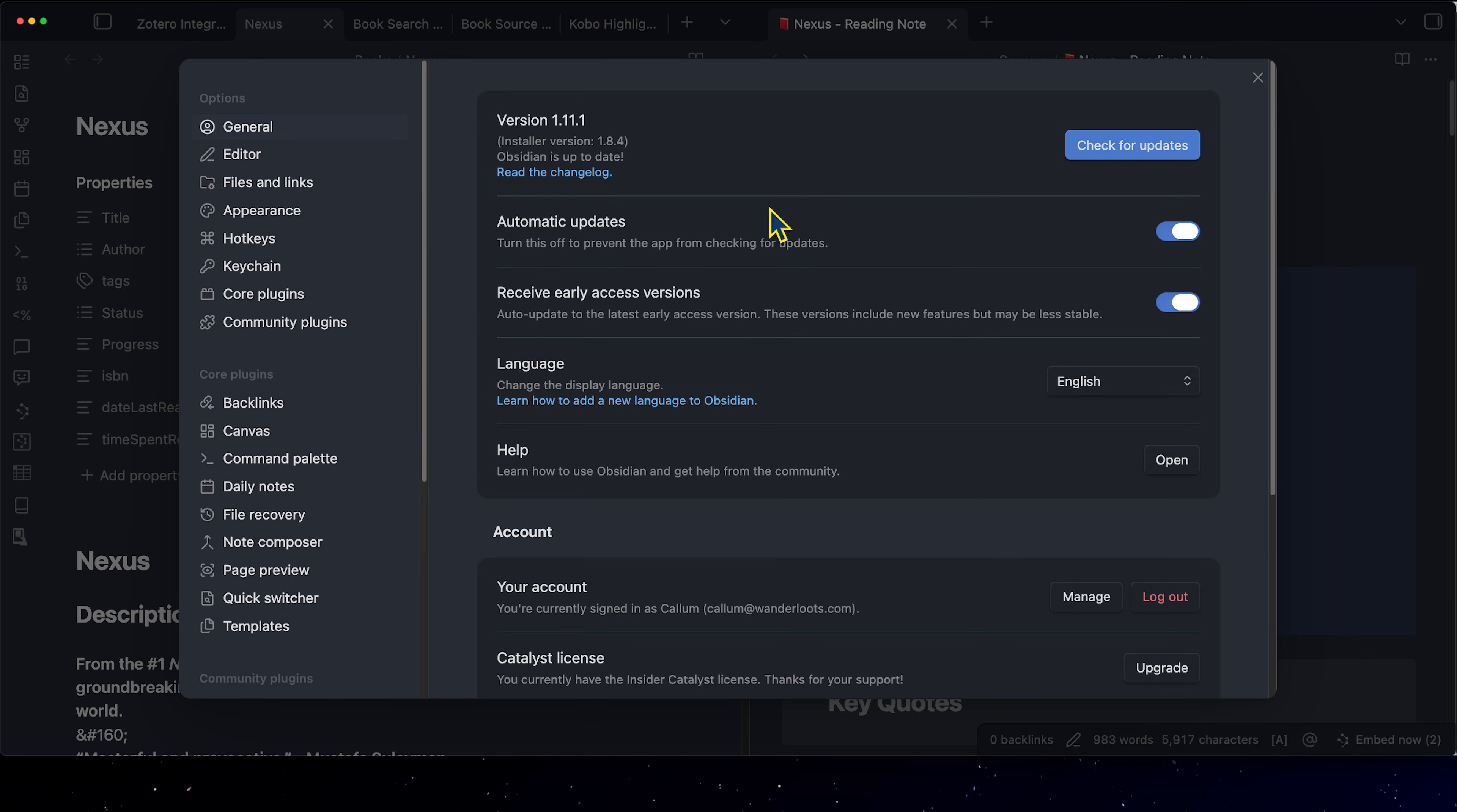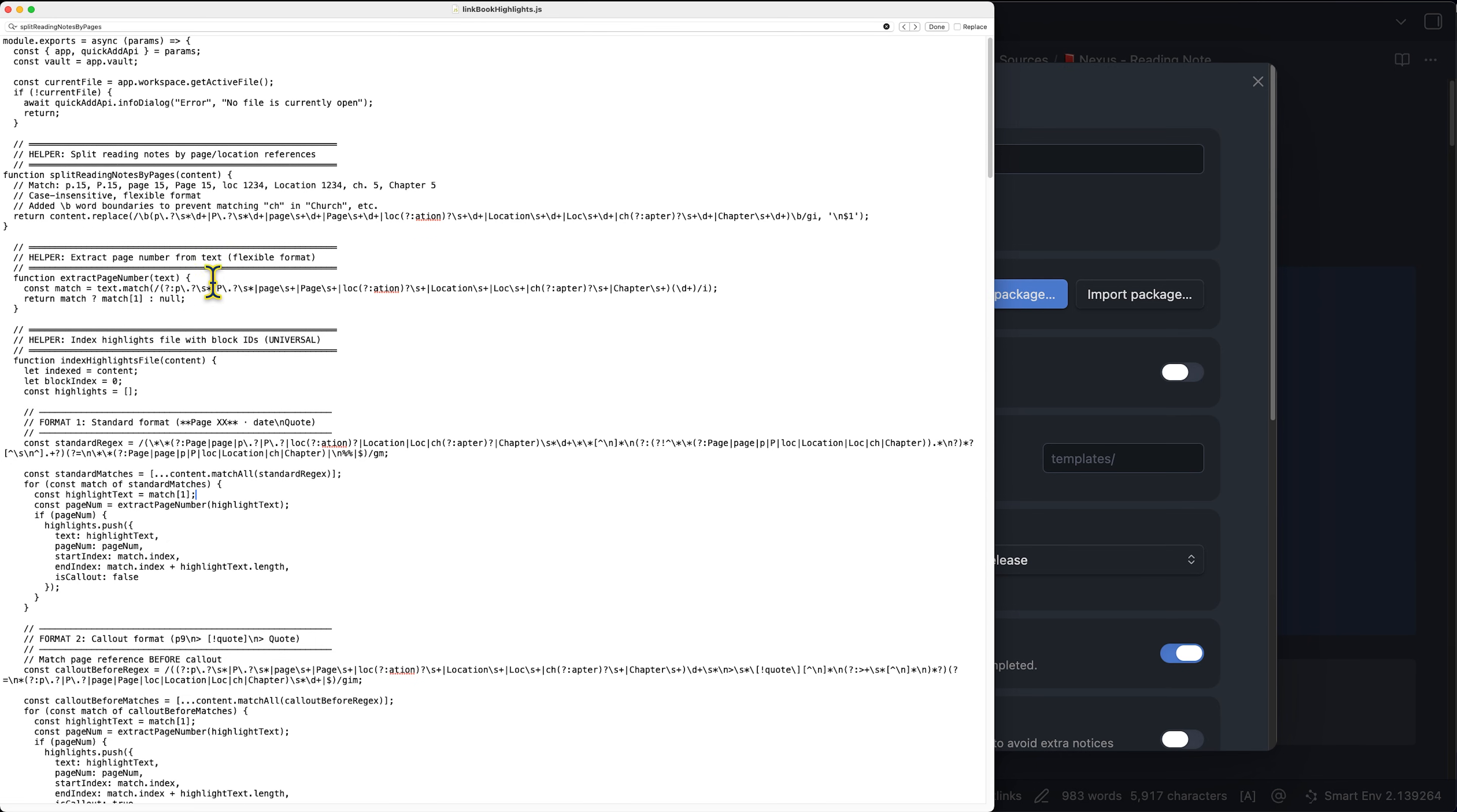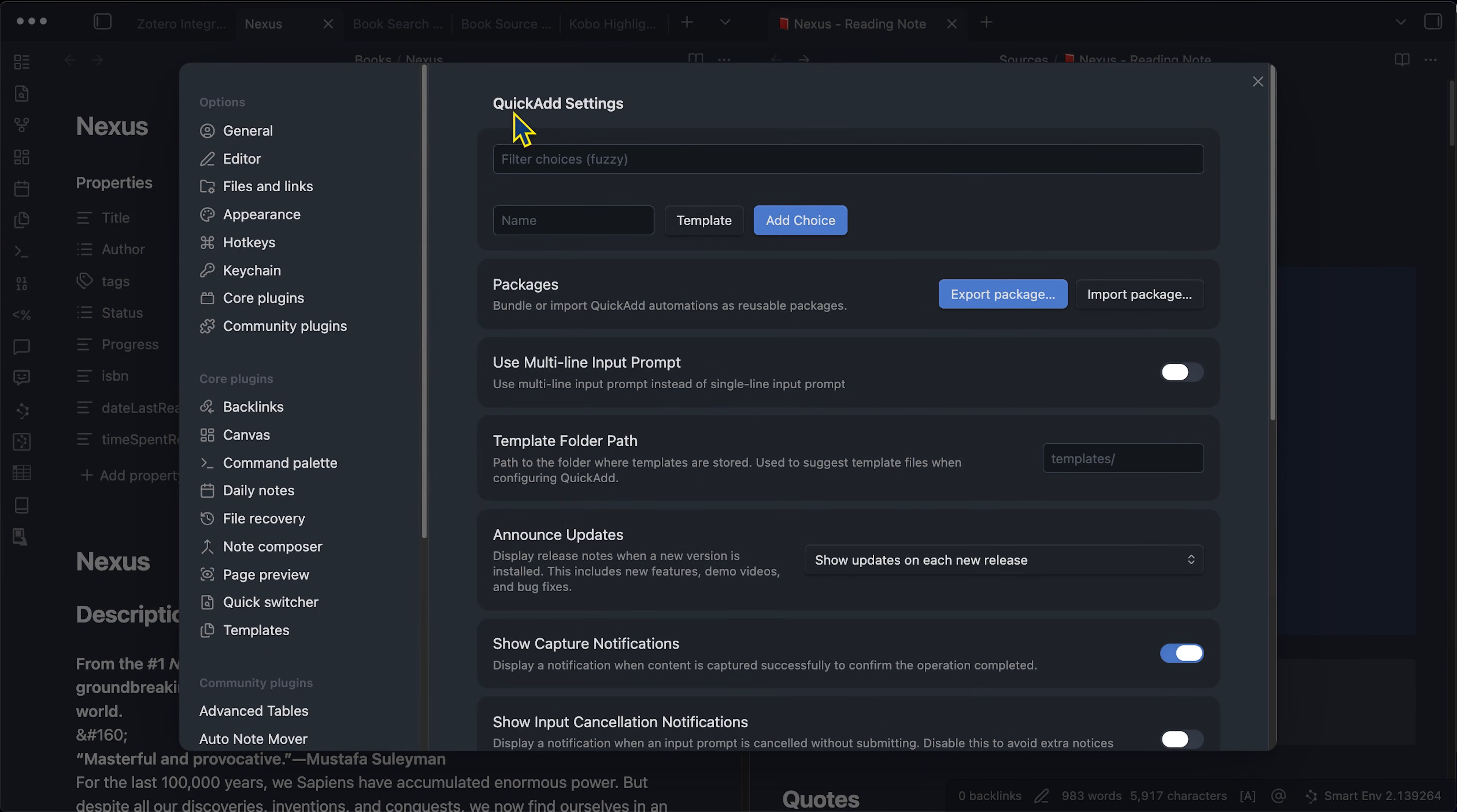So what we need to do is we need to go to community plugins, go to browse and search for quick ad, click install, enable, and then options. And here's where we have a couple options here. So you can create your own template. And I just vibe coded this, I used AI to help me code, which we can see here, I've got this big giant file. And all of this was coded by AI. And this is exactly what quick ad is using to run that script.